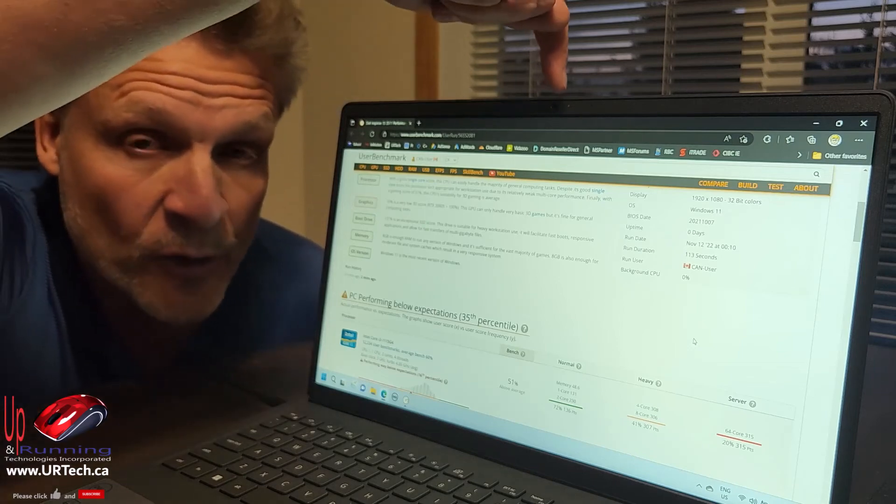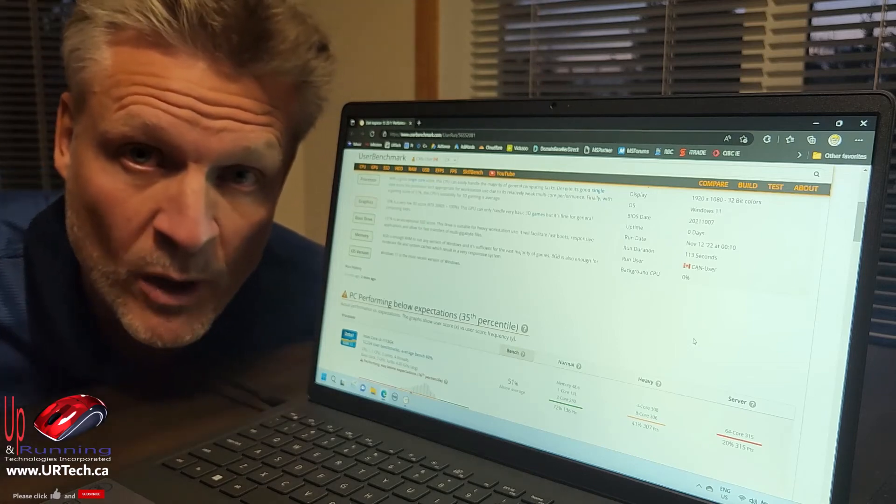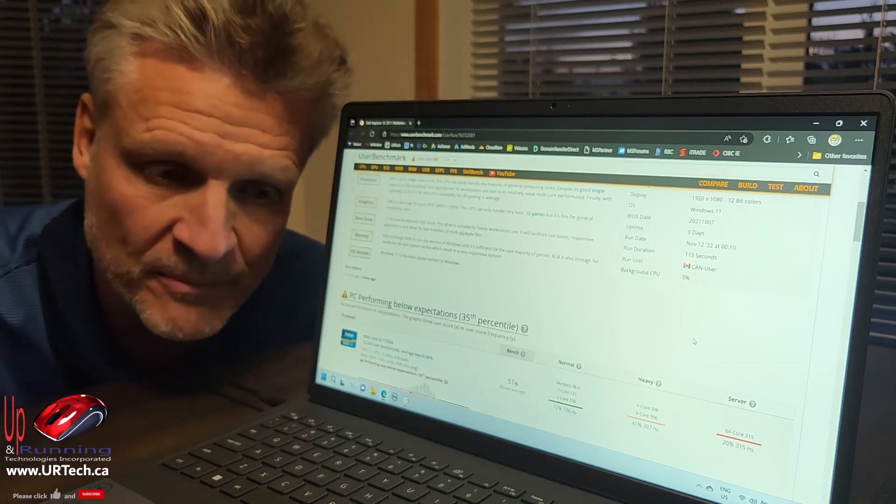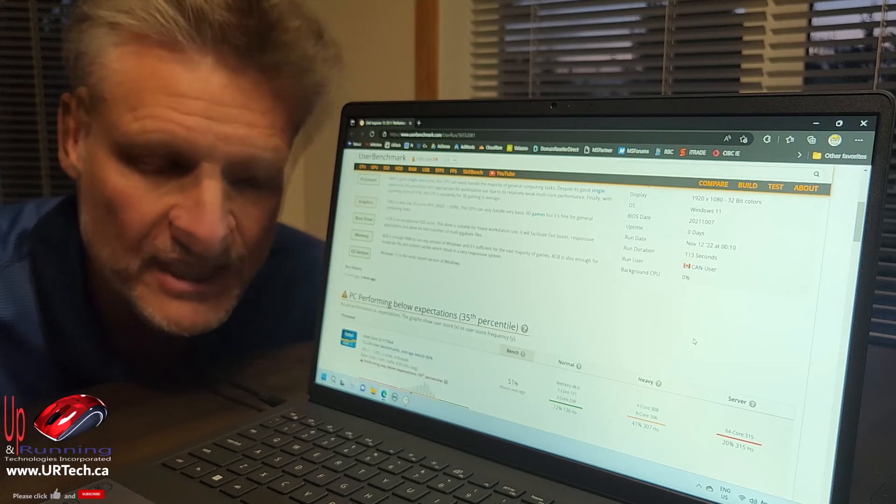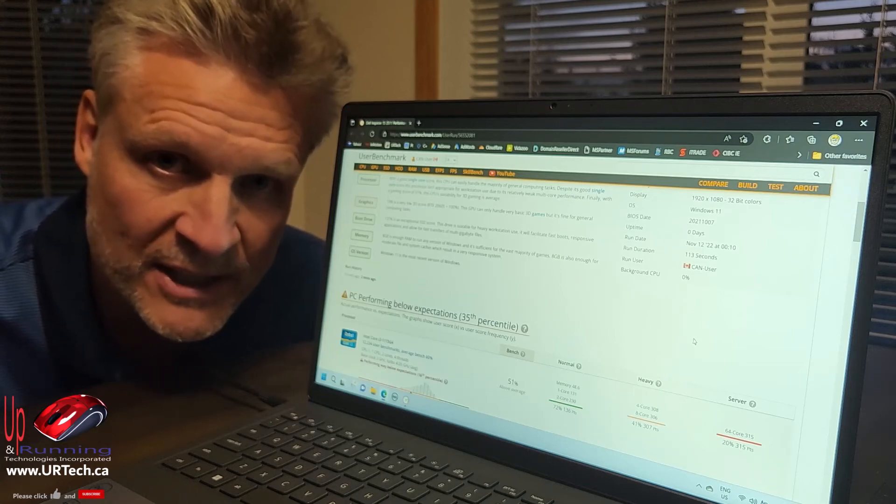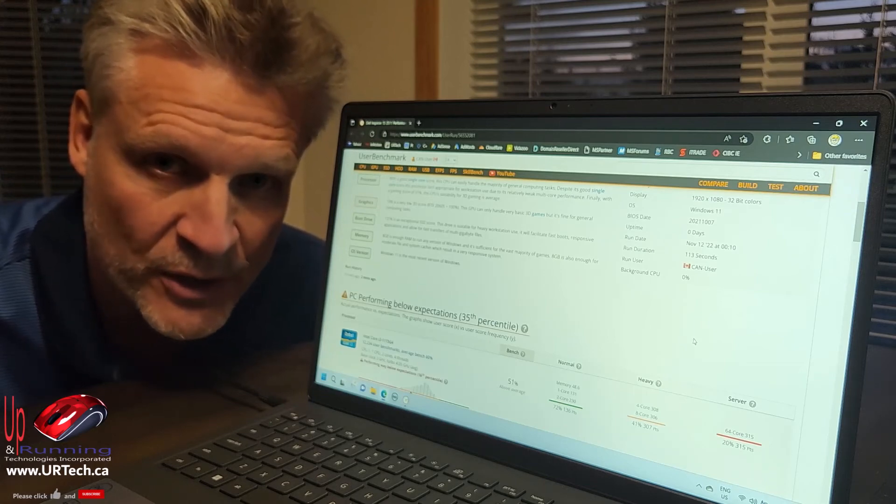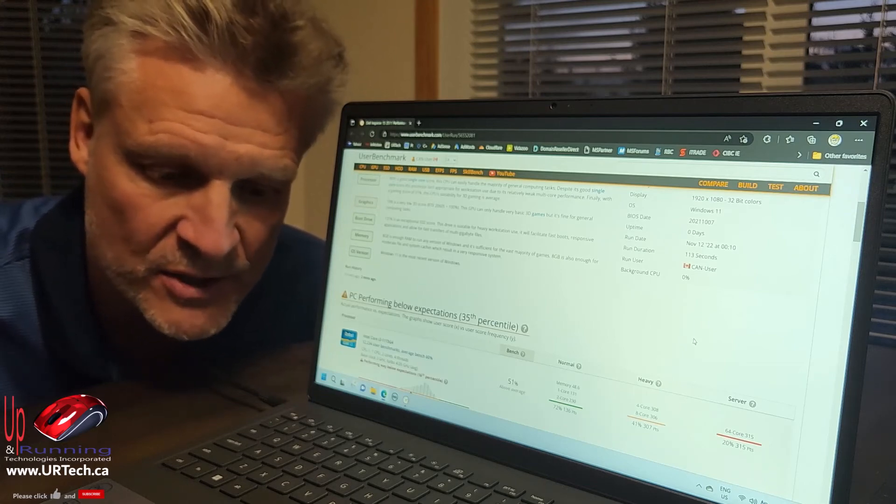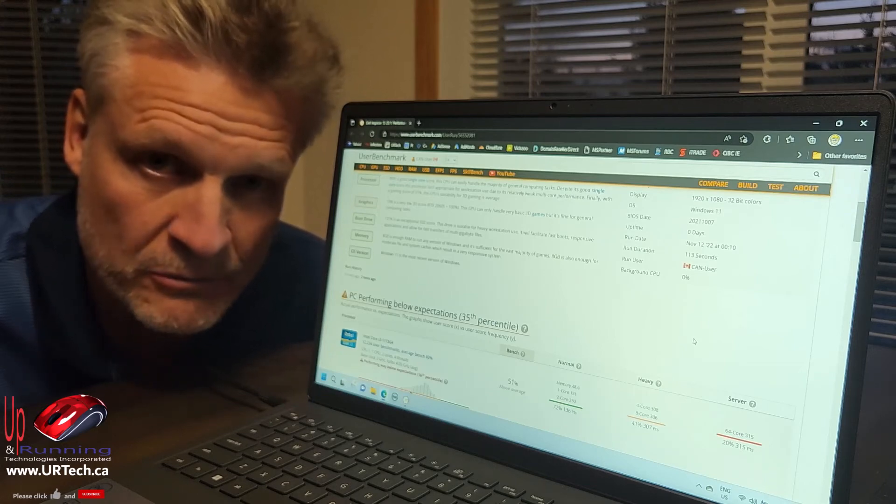Next thing, infrared camera. I want face recognition. It doesn't have it. Most people don't use face recognition anyway, so for you, it's probably just great.